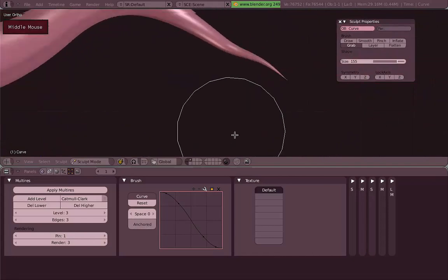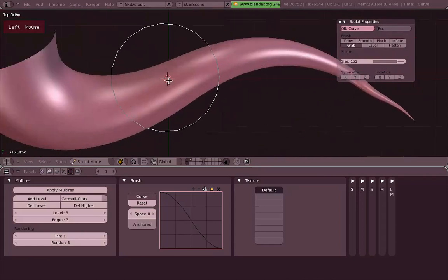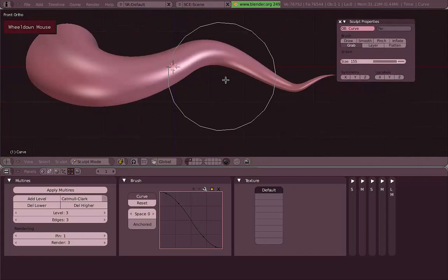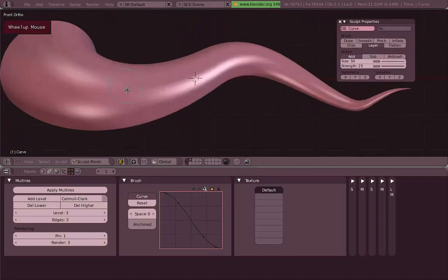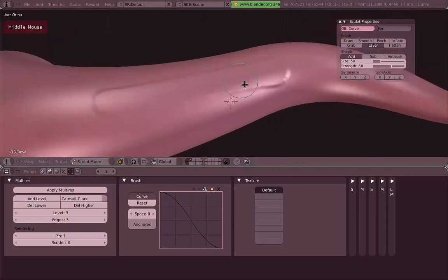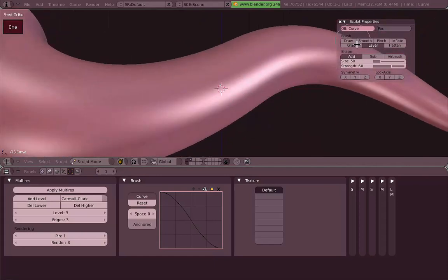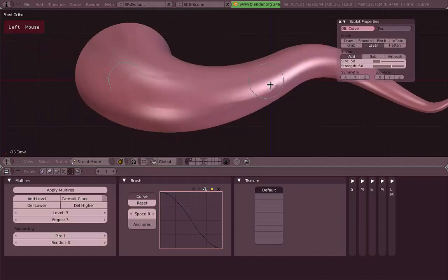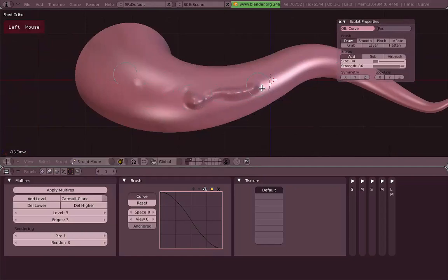There's also the Grab tool, which lets you grab big pieces of your mesh — very useful if you want to change the shape of your mesh really quickly. There's also the Layer option, which draws a layer of volume onto your mesh. It's really useful when you just start sculpting because you can give initial volumes to your mesh that way.